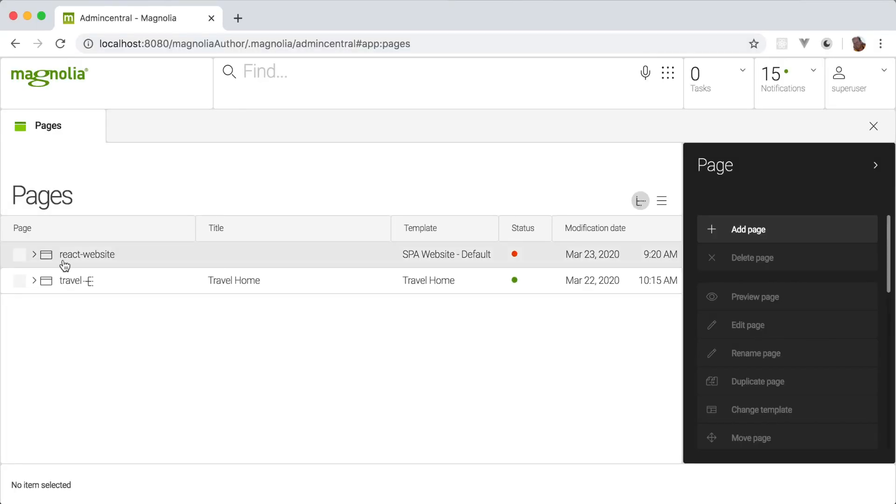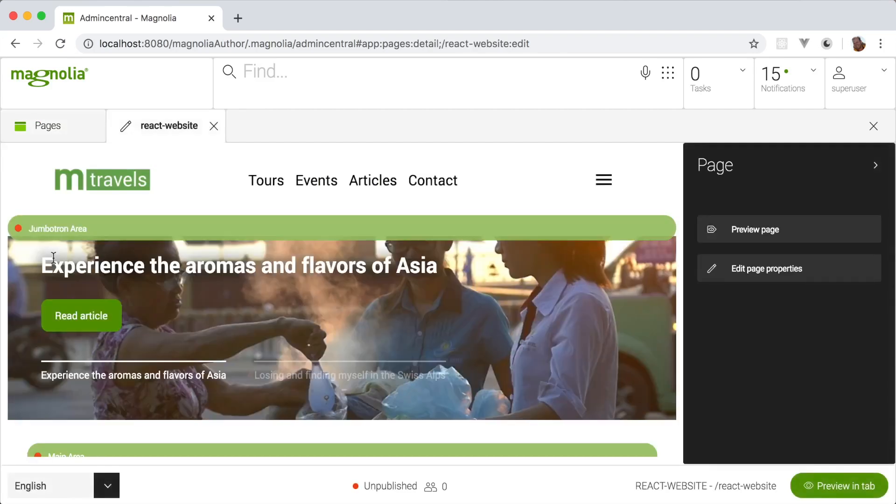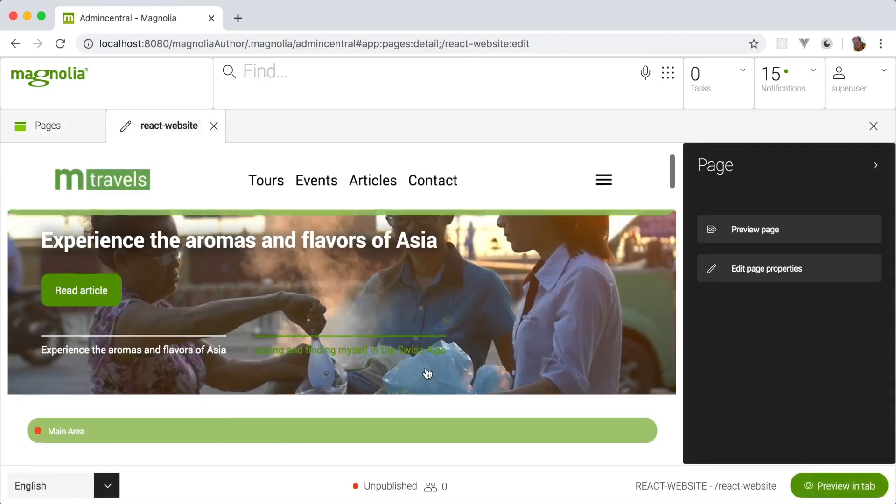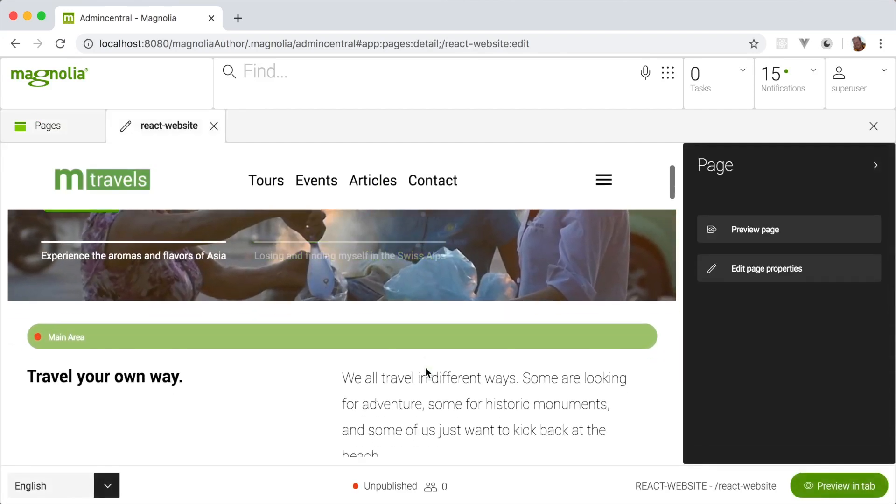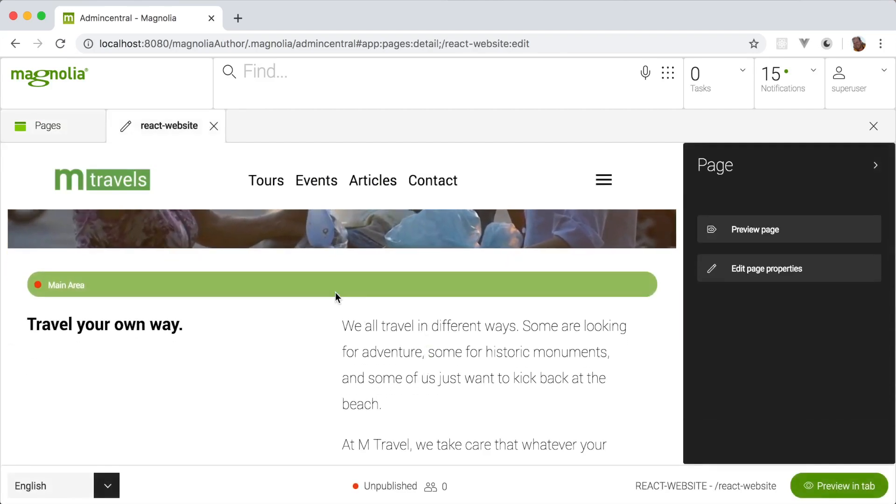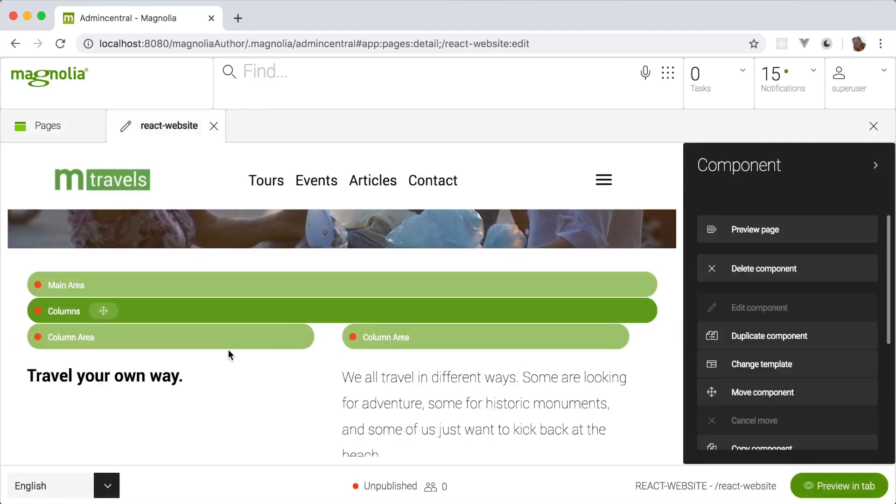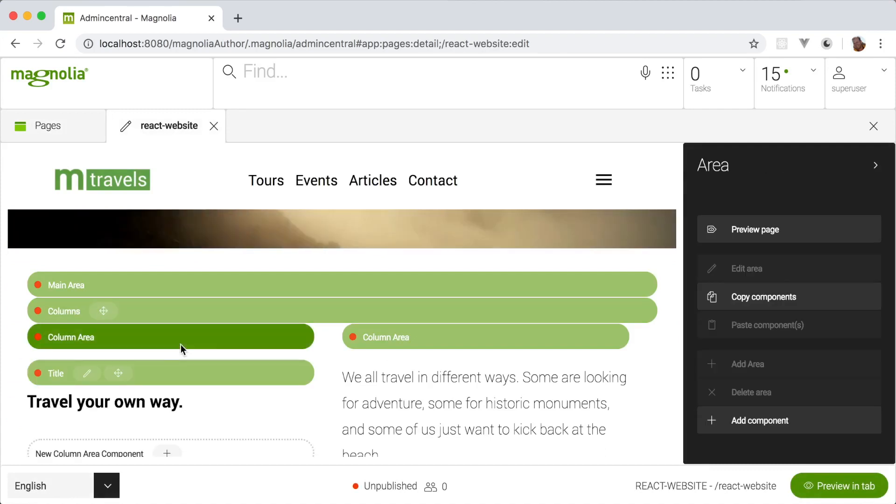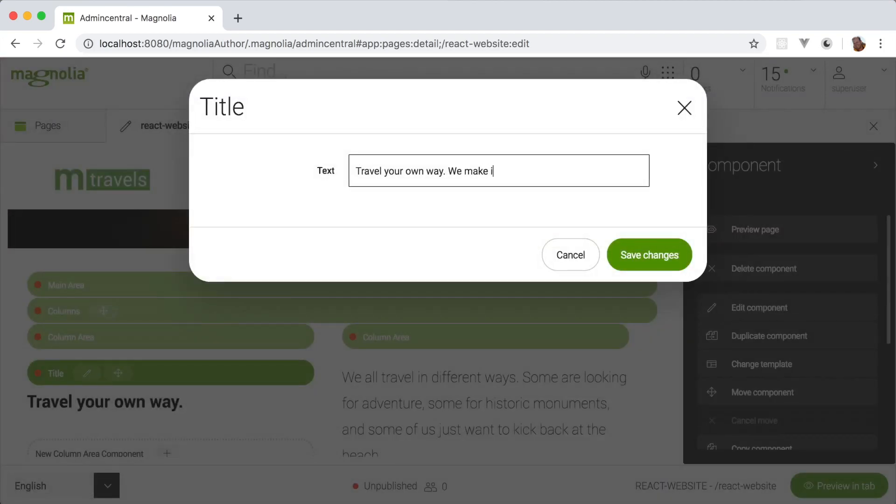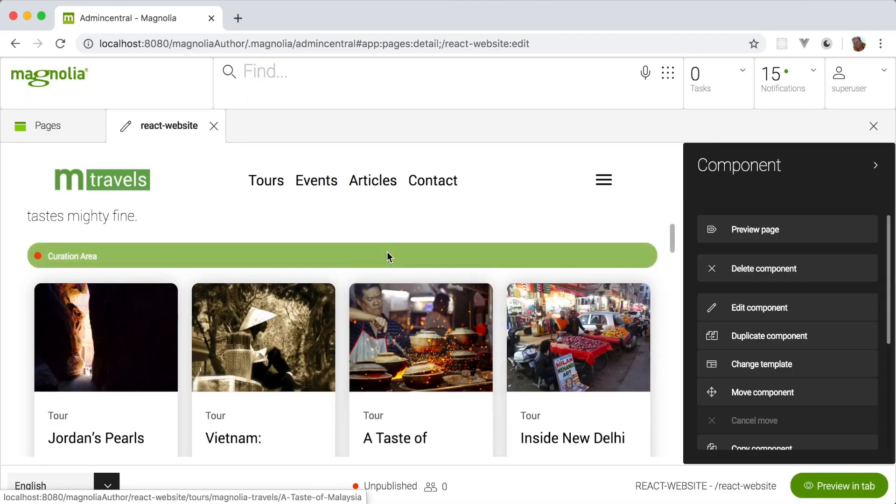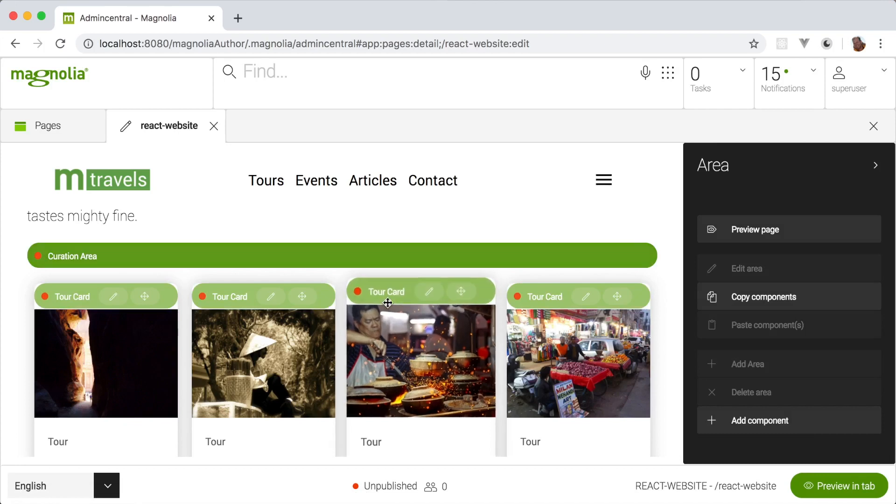Magnolia adds the visual SPA editor. Authors get a high-fidelity preview. They know exactly where their content appears and have complete control over the entire experience. They can choose which components they want and exactly where they go.